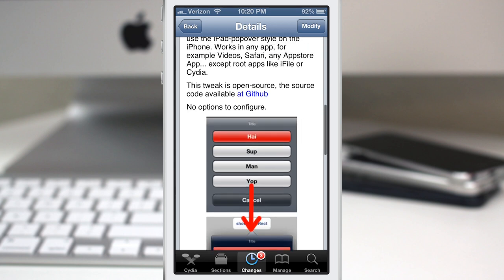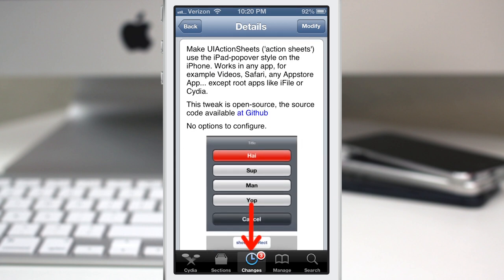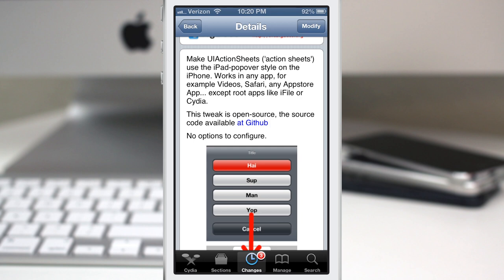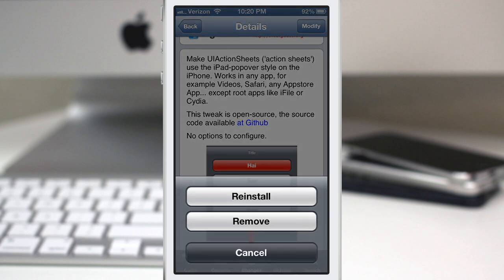I'll give you an example inside of the Cydia app, because this tweak does not work with root apps like iFile or Cydia. I can actually show you what the old style looks like within Cydia. So if I tap on the modify button, we have this little pop-up sheet like that, and it gives us the option to reinstall or remove. This is what I'm talking about — this little pop-up right here.